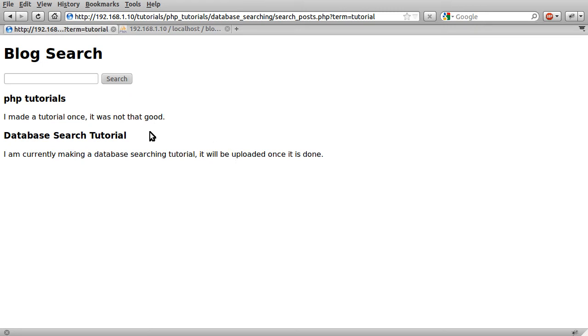The other thing this doesn't do is order the results in any way. So these are just in the order that they are in the database, ordered by the ID if you like. So we're not going to be ordering the results by relevance of the search or the number of keyword matches, which would be the obvious way to do that, but I won't be covering that in this tutorial.